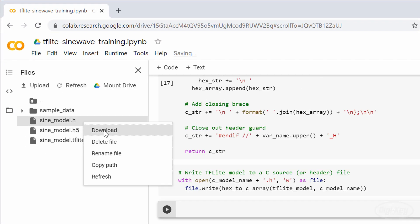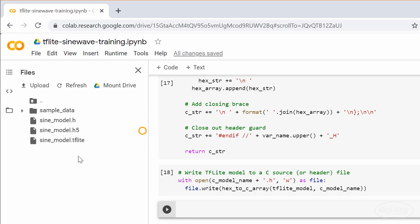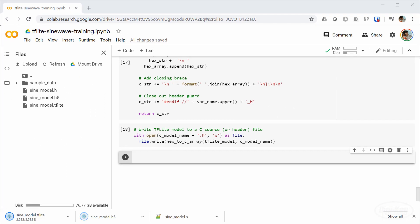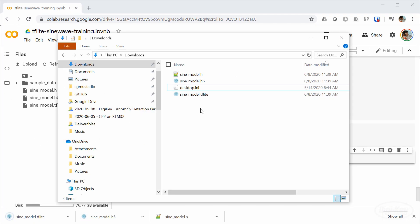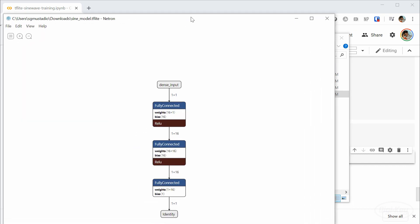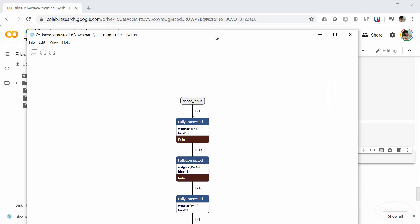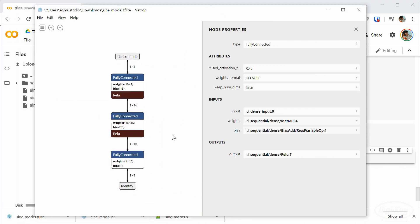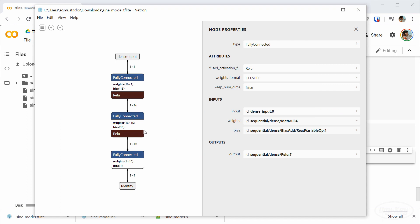We only need the .tflite file, but I'll download all three versions of the model anyway. You can use Netron to look at the Keras and TensorFlow model files to help you verify the input and output formats, along with how the layers are connected. Now that we have our model file, we can import it into the XCubeAI tool and use it to start running inference on our microcontroller.